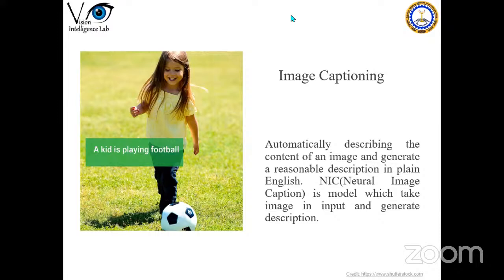Another question: can we train two different problems using a single network — joint learning? Yes, we can, but it makes sense only when the two problems have some common relation. If the two problems are completely dissimilar, it becomes questionable.